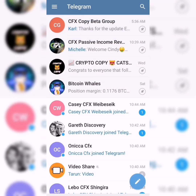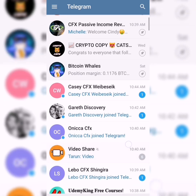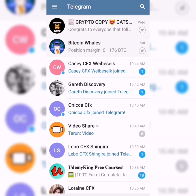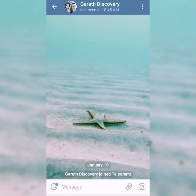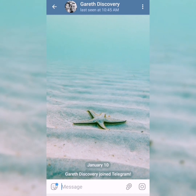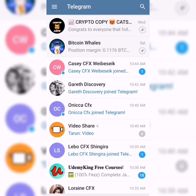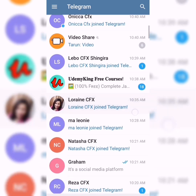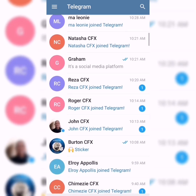What I love most about Telegram is that all my new friends who are just downloading Telegram are popping up right at the top of my chats. You can see Gareth, Discovery — he's my financial advisor — has just downloaded Telegram as well, along with Casey. These are all our CFX members who are busy downloading Telegram.